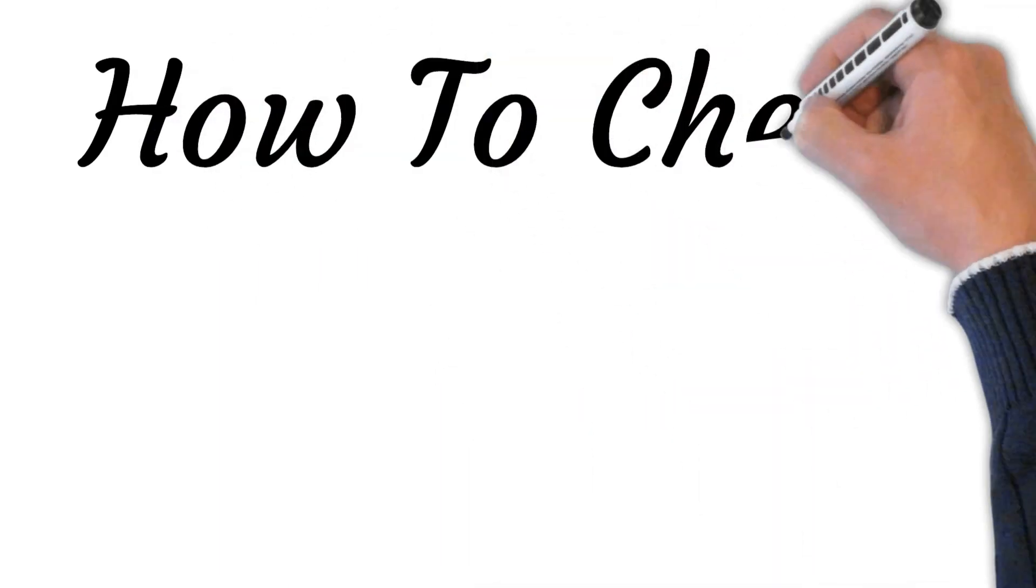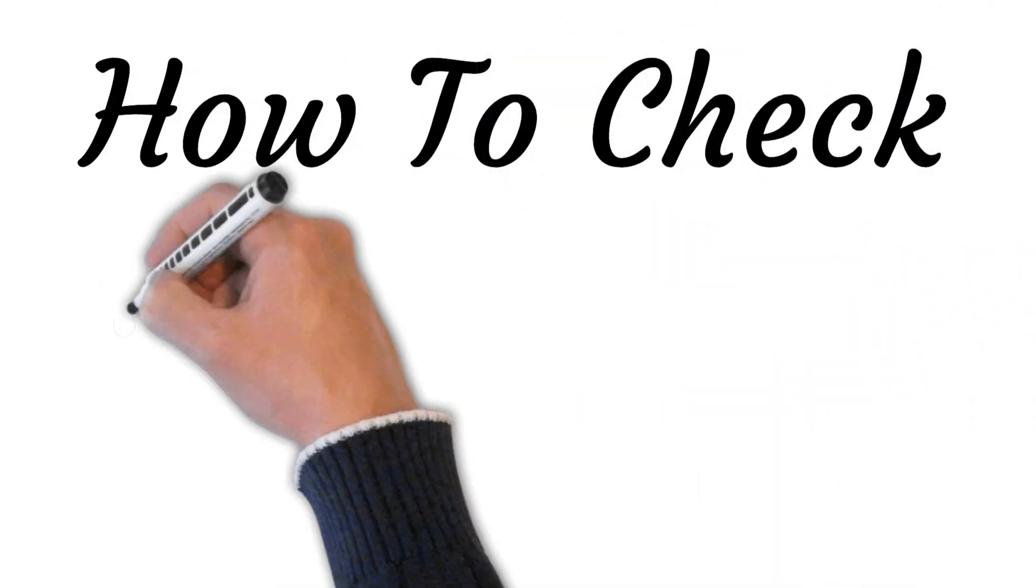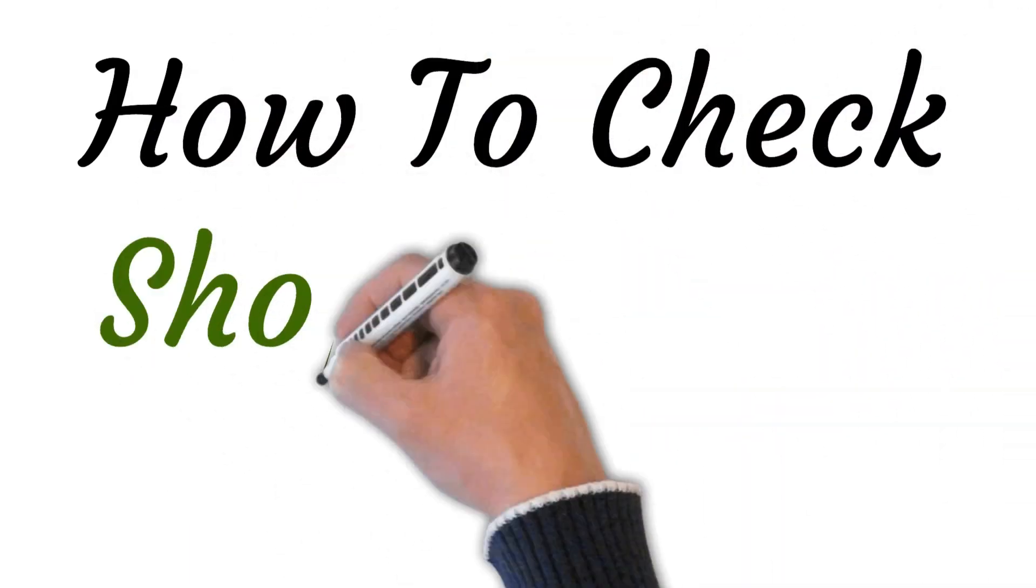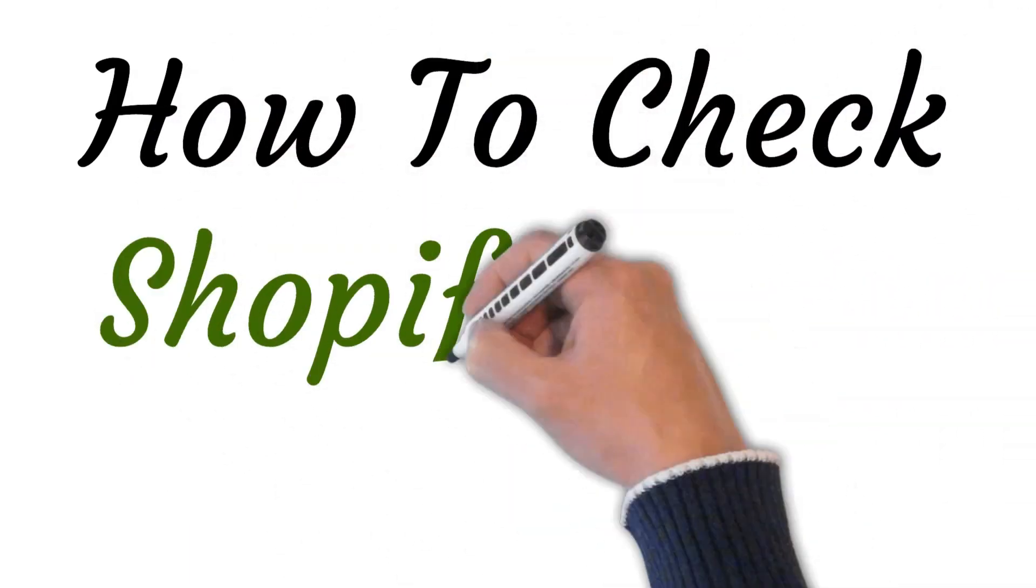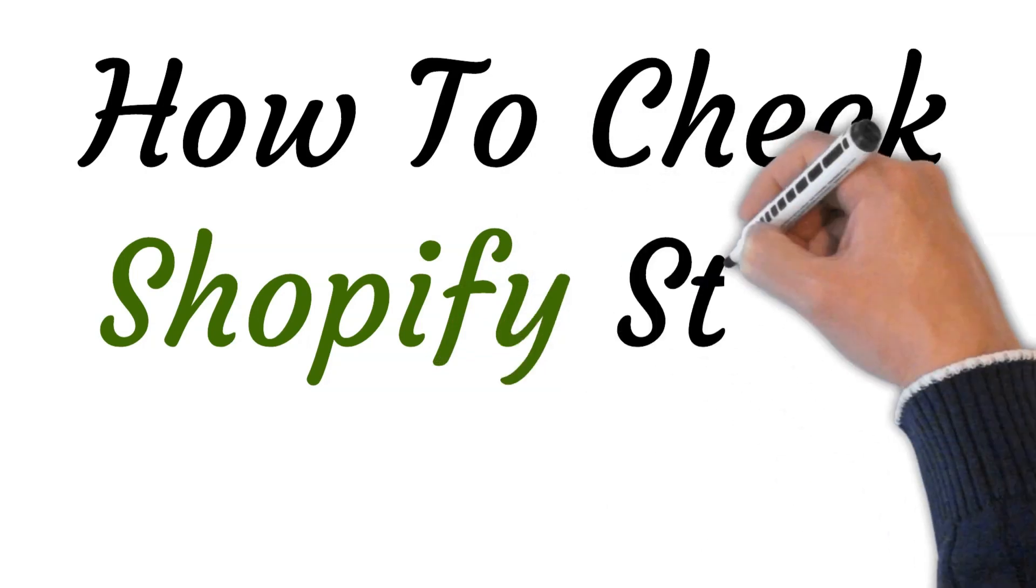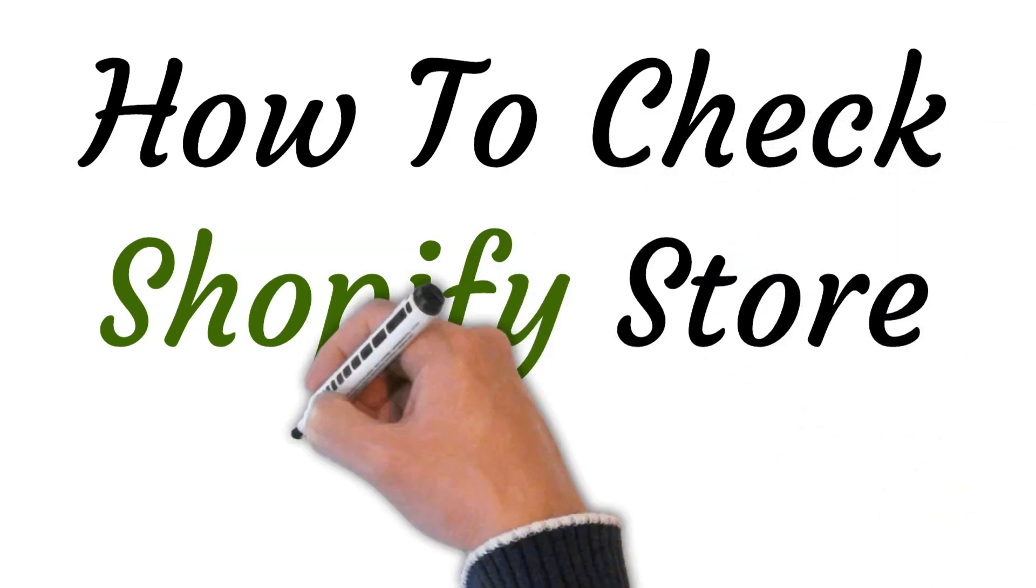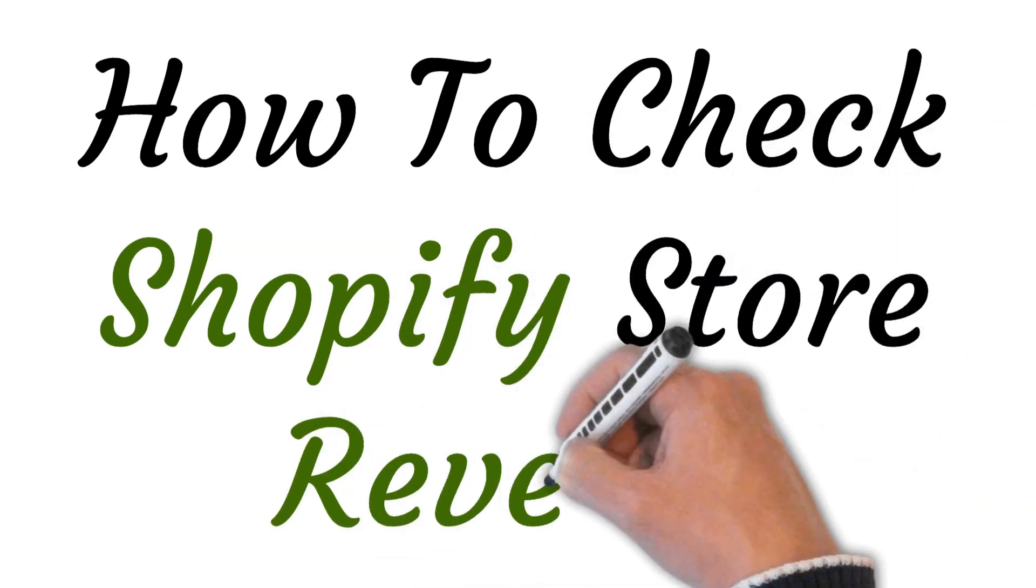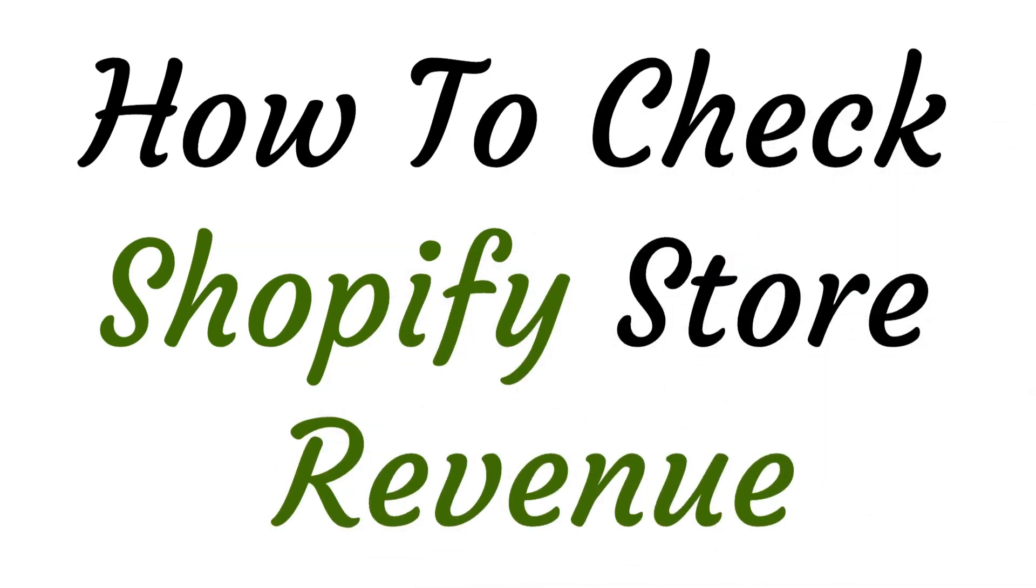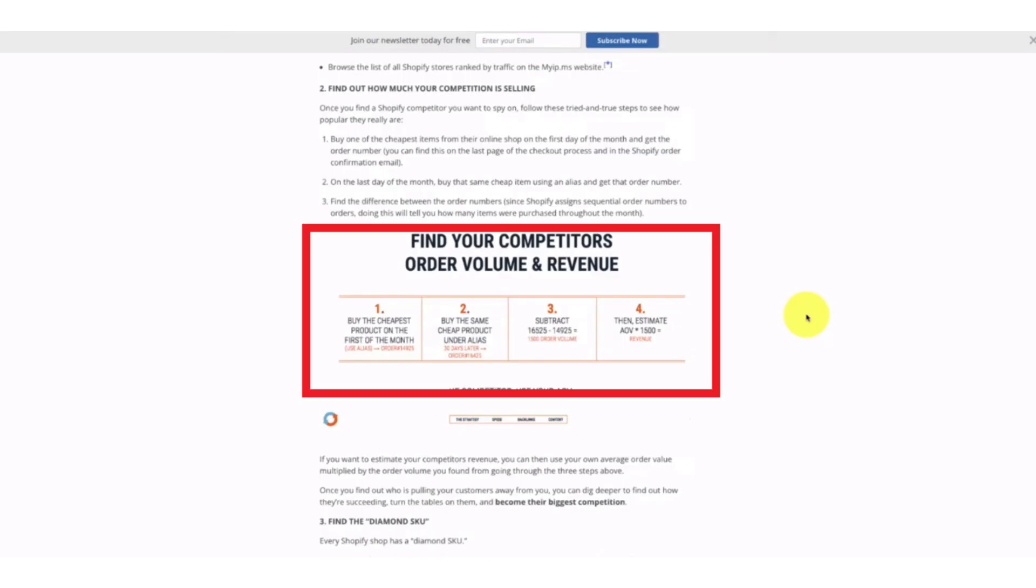Hi, welcome to this video where I will show you how to check a Shopify store revenue. Let's get started. First of all, we are going to talk about what it's like to know your competitors.